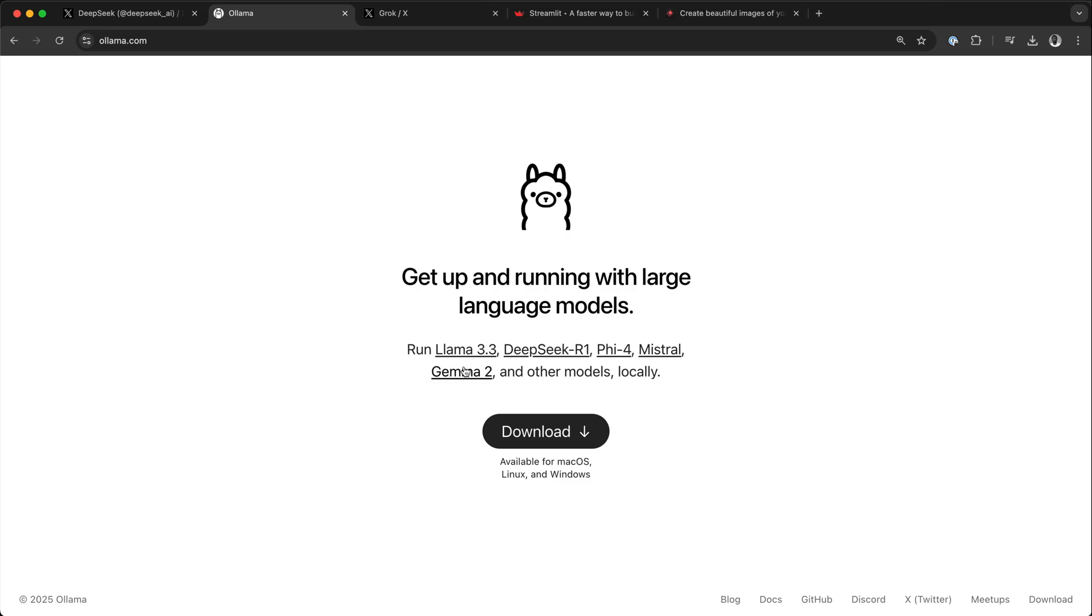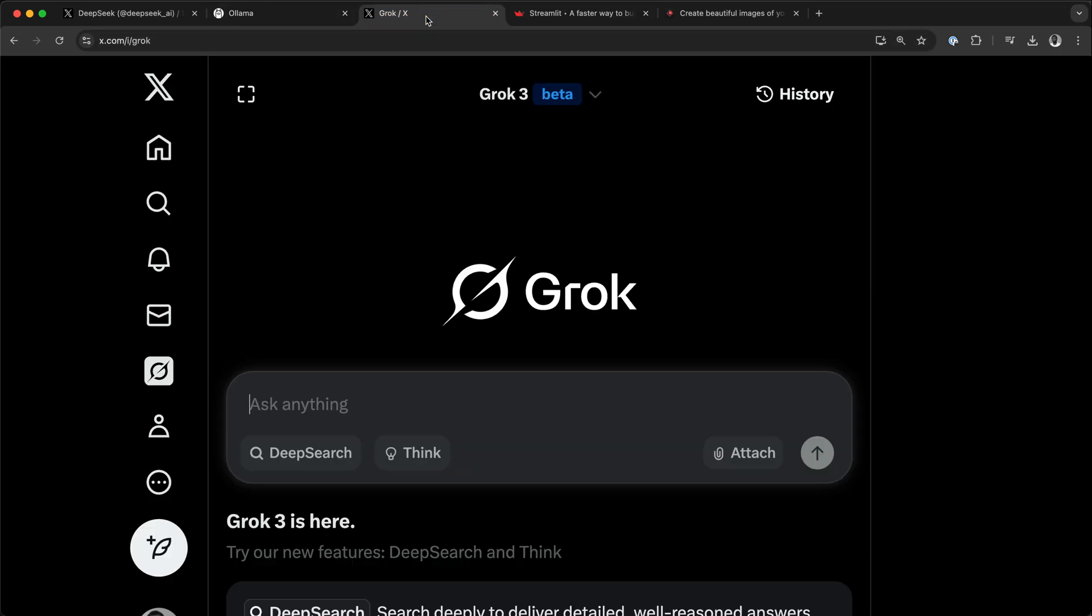By downloading Ollama, we can run open source models like Llama 3.3, DeepSeek R1, Mistral 5.4, and all these models locally. So we want to run the DeepSeek R1 model via a simple chat interface similar to Grok or DeepSeek Chat.